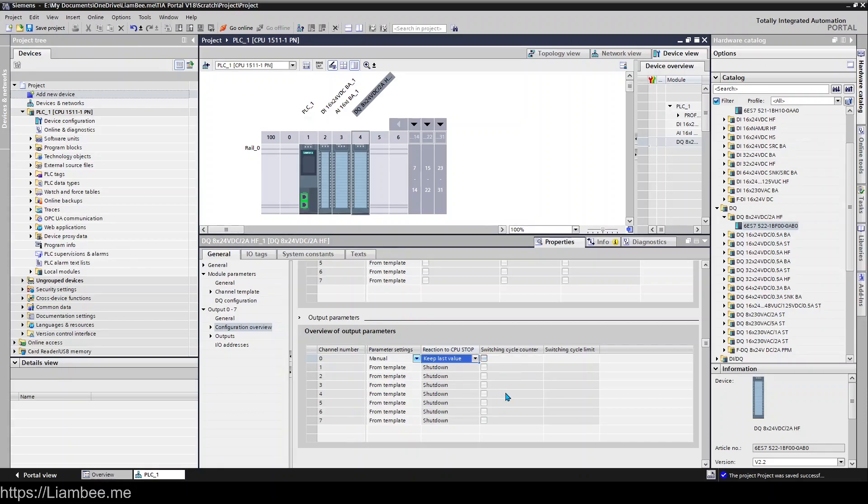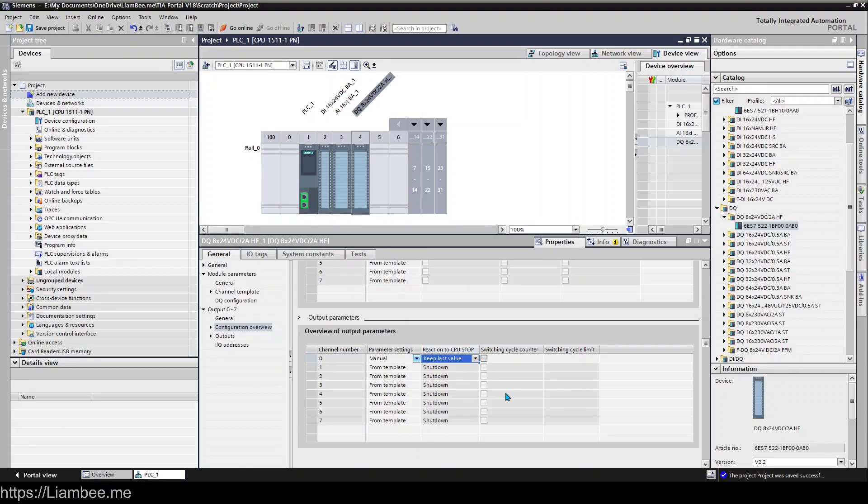And knowing that that information is there or that parameter setting is there can be useful for situations where you're working with something that you can't just de-energize because of where it is in the program. You need to make sure that you keep the last value if you can because it's safer to do that.